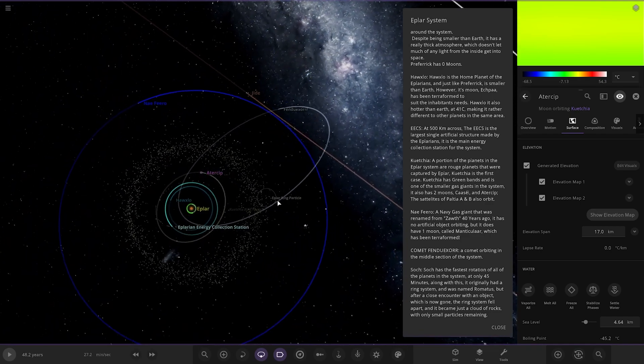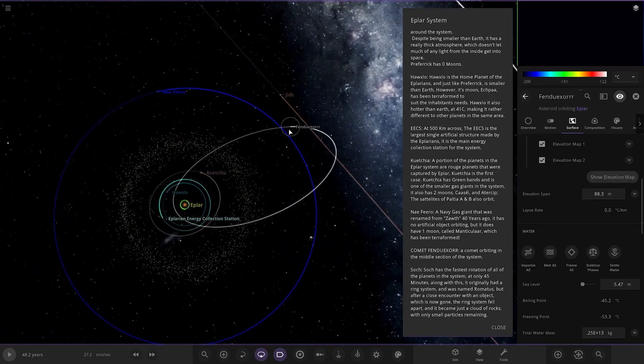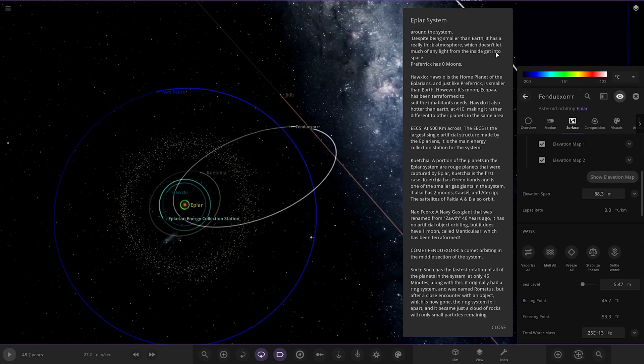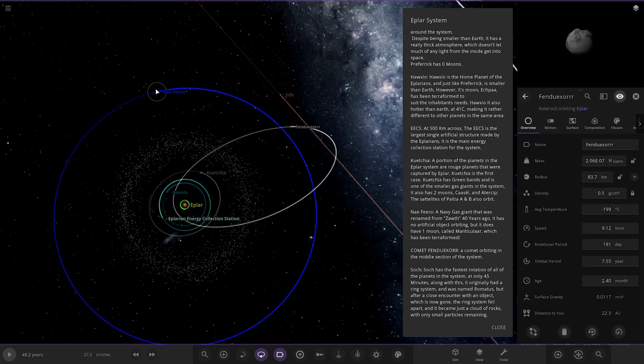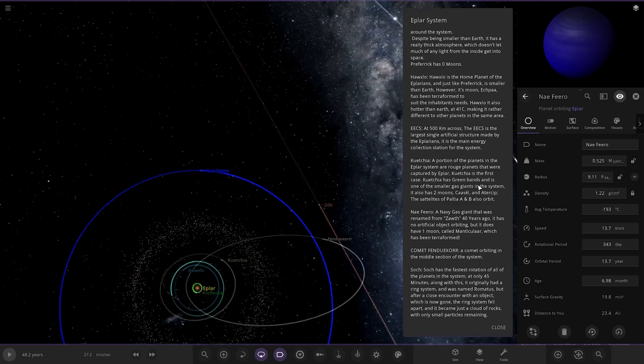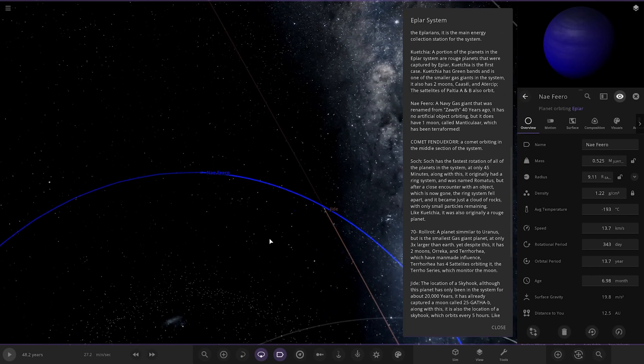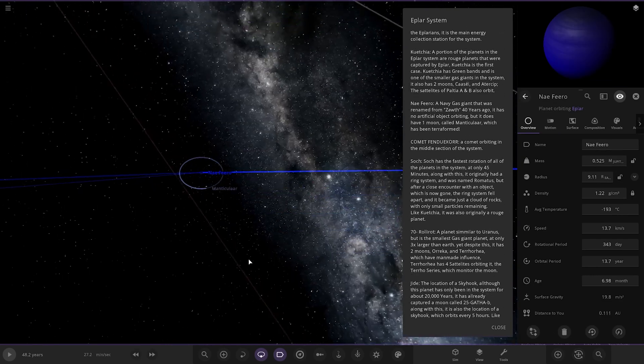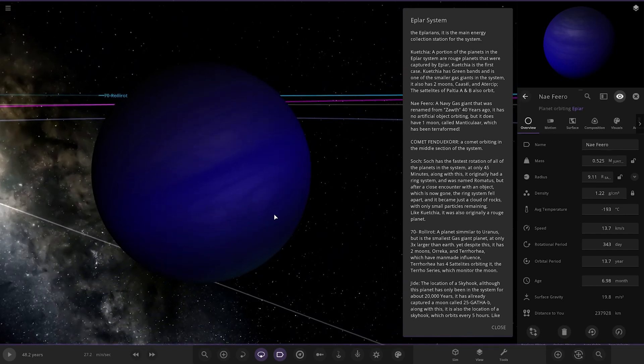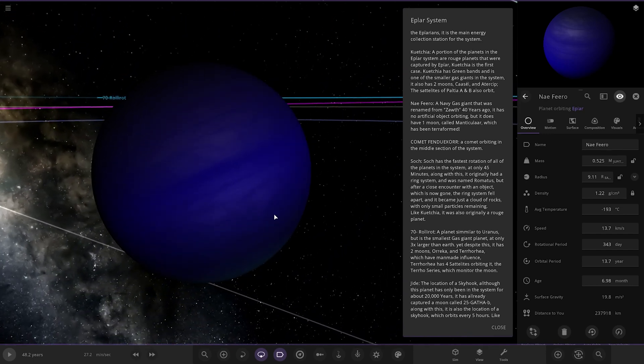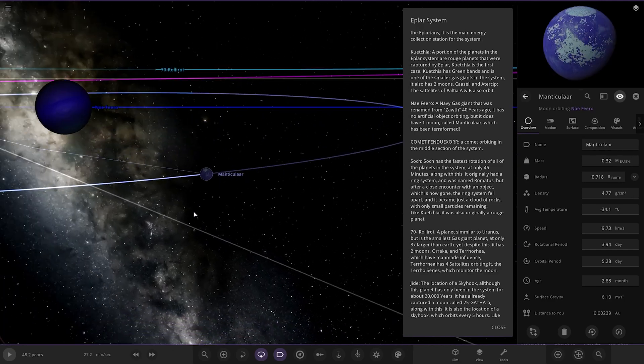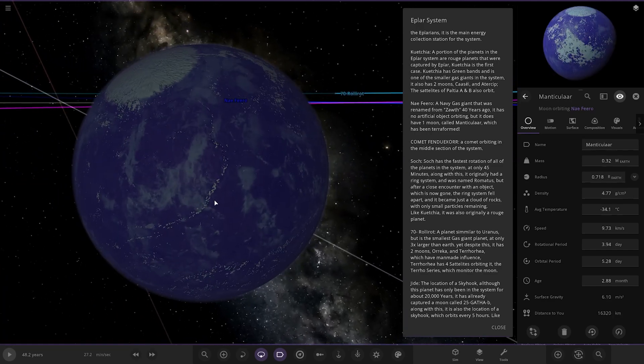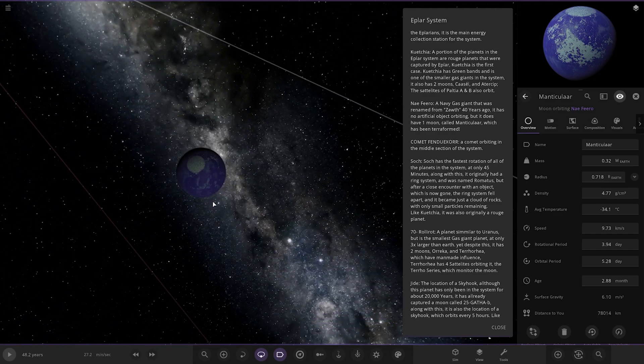So then we have like another comet over here, by the looks of it. Or is it a comet? Yeah, it is. So we've got this one here. Neo Feru. A navy gas giant that was renamed 40 years ago. It has no artificial orbit, but it does have one moon which has been terraformed. So here it is. Looking good.